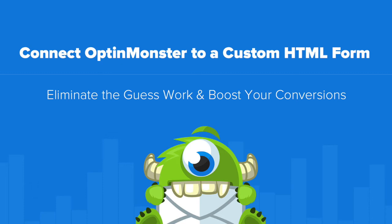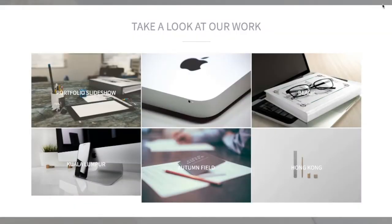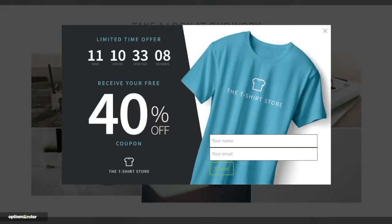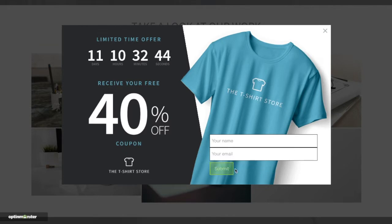Hello and welcome to OptinMonster. In this video we'll teach you how to connect OptinMonster to a custom HTML form. The custom HTML integration is perfect if you're looking to further customize your opt-in form, add extra fields, or use an email service provider we don't natively integrate with.